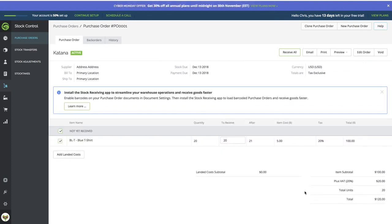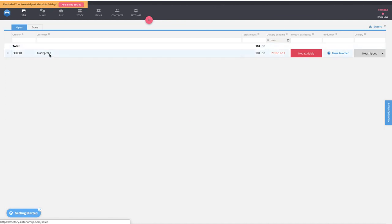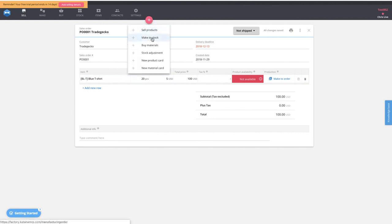That's it — already sorted. Inside Katana on the sell screen, the order has appeared from TradeGecko: 20 pieces at $5 each. It shows no product availability, meaning the blue t-shirt is not in stock. From here we can select make-to-order for this specific sales order, or create a make-to-stock order — depending on whether your business generates demand from inventory or from customers.